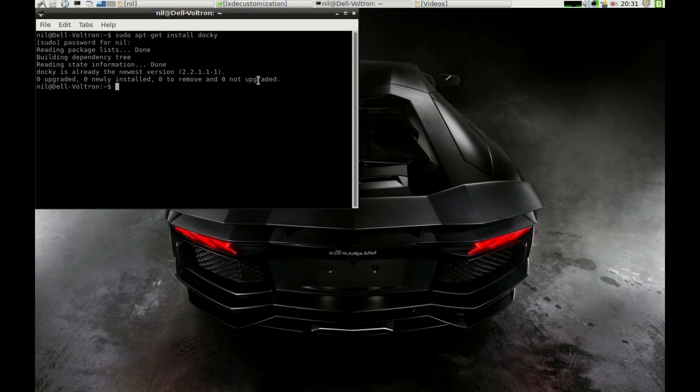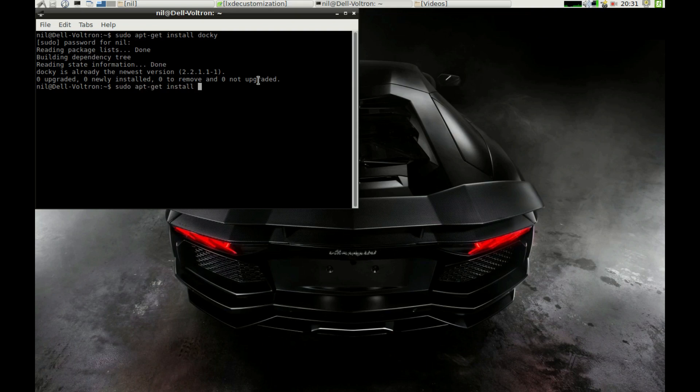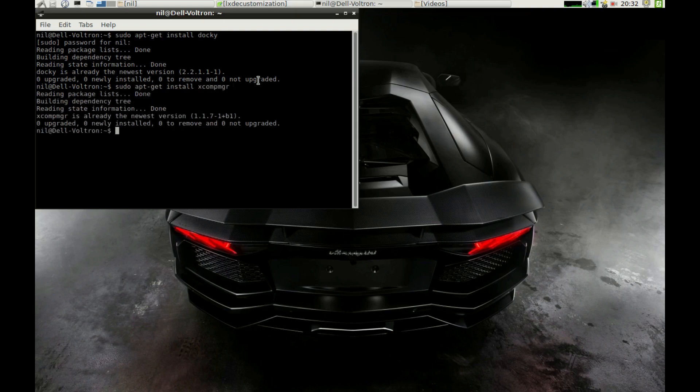Now go to your menu, open up Preference and select Default Applications for LX Session. For a composite manager, I'm going to install xcompmgr, which stands for X Composite Manager I believe. To install that, open up a terminal and just type sudo apt-get install xcompmgr. Give it a root password and it's done. All of the commands are linked in the description, guys.